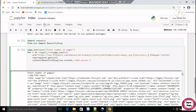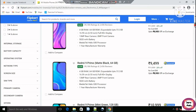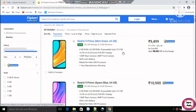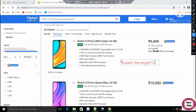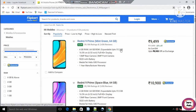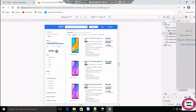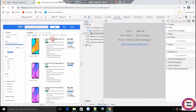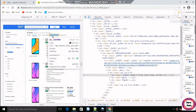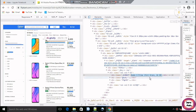Our next step is to find the HTML element where the phone name and price are stored. For this we will inspect the page by pressing the F12 key. After clicking on a phone name element, we can see where it is stored — it is stored in a div with a specific class.